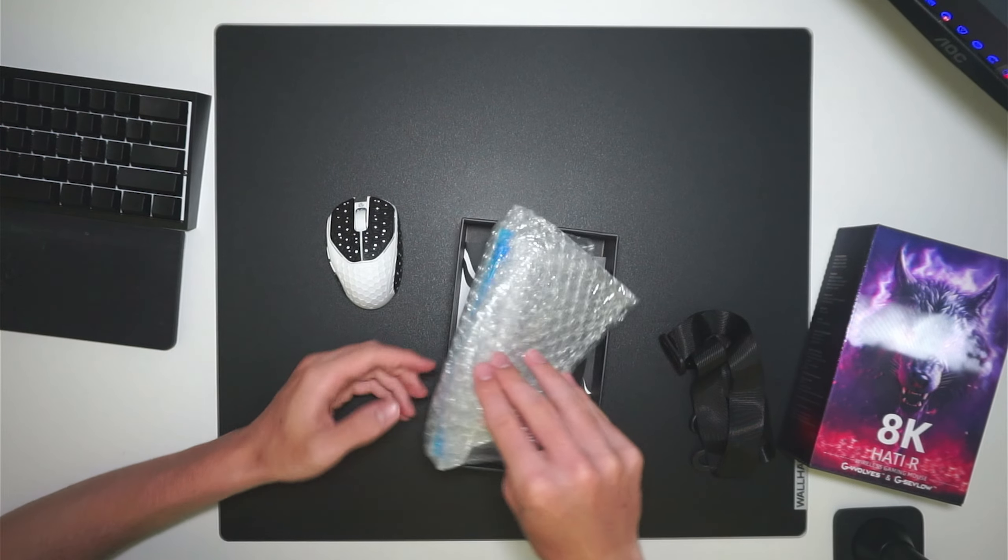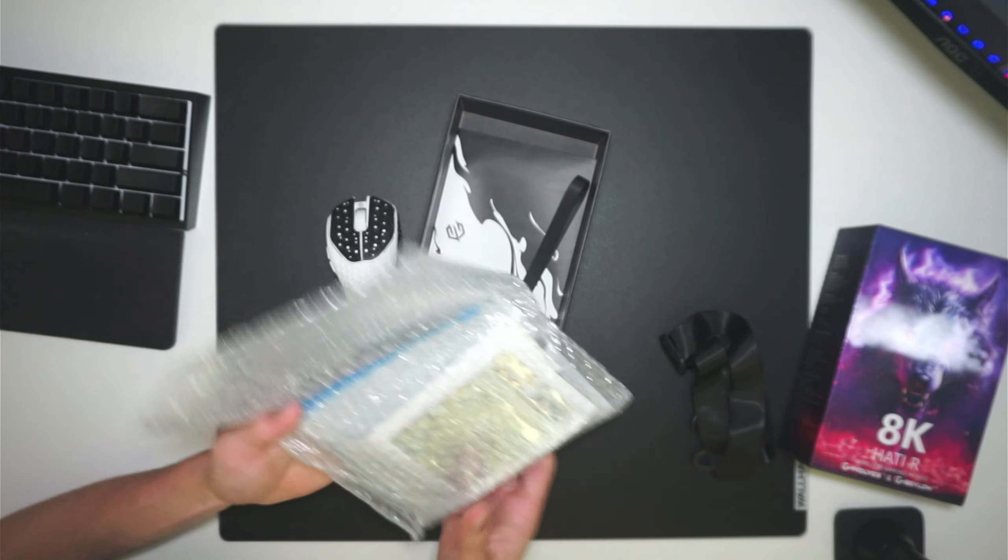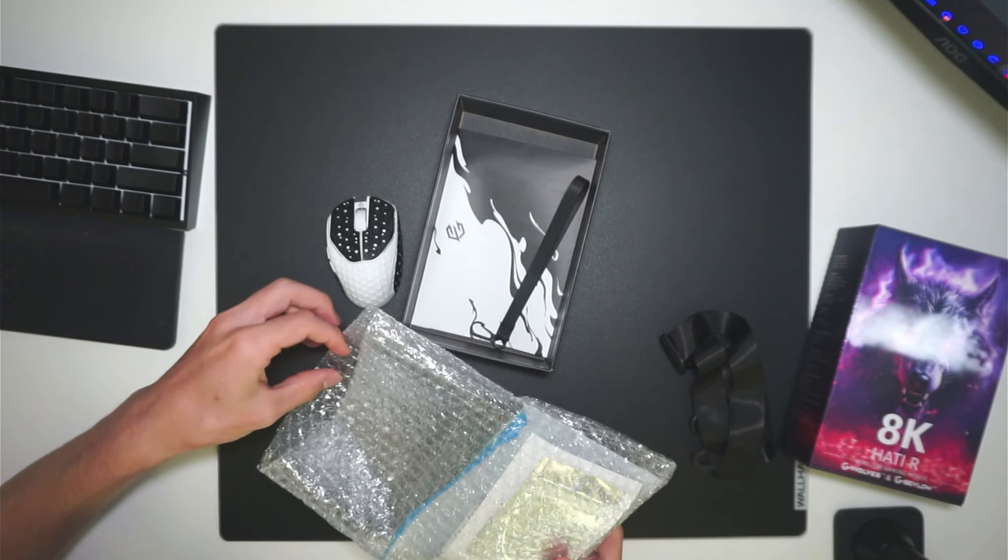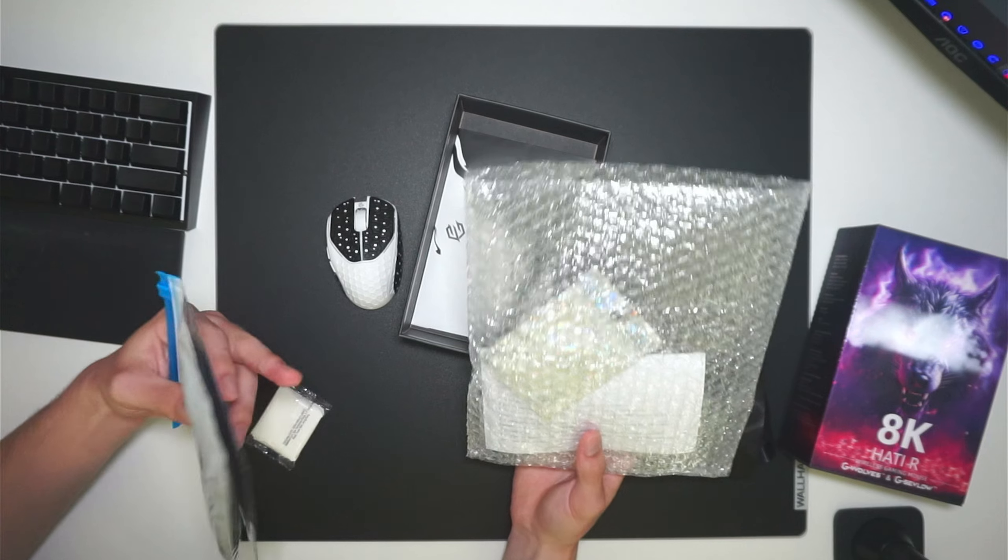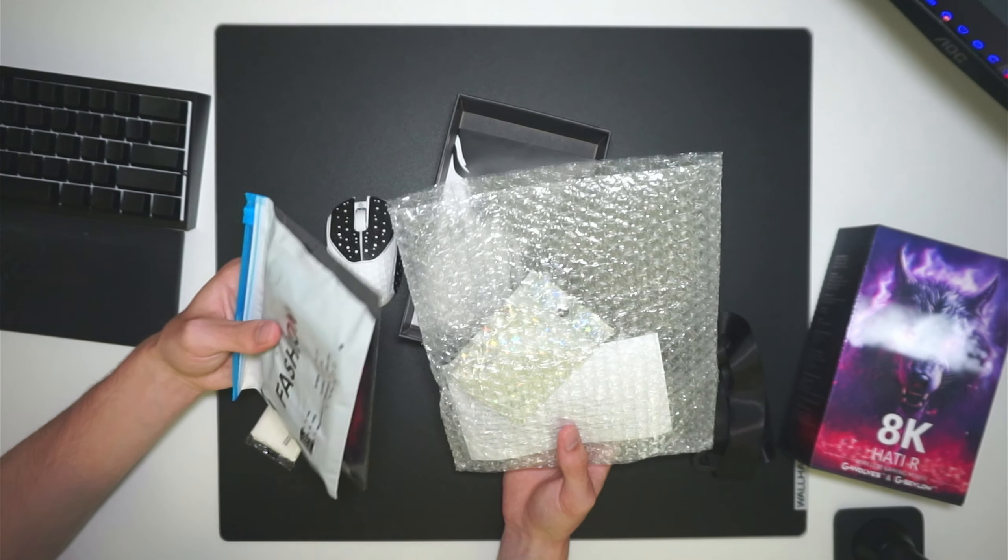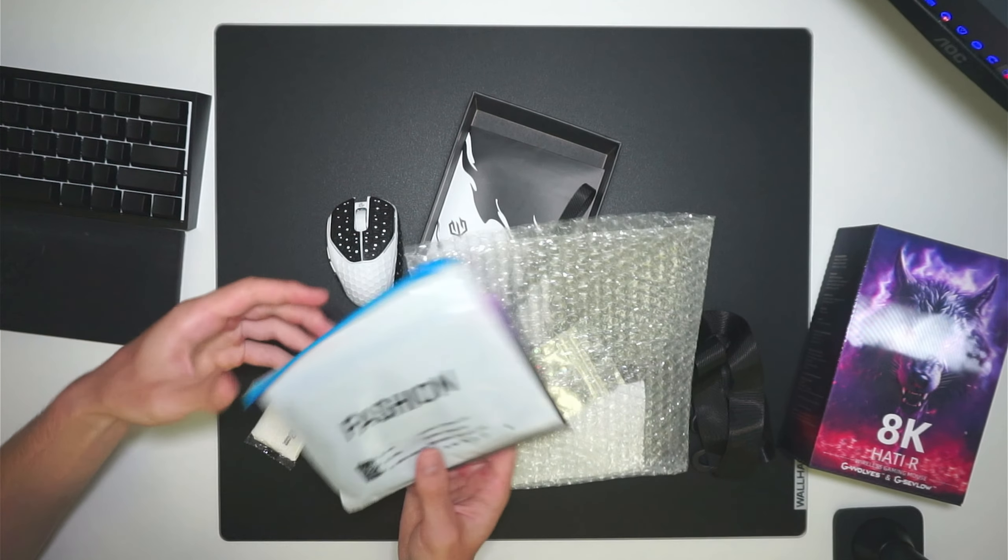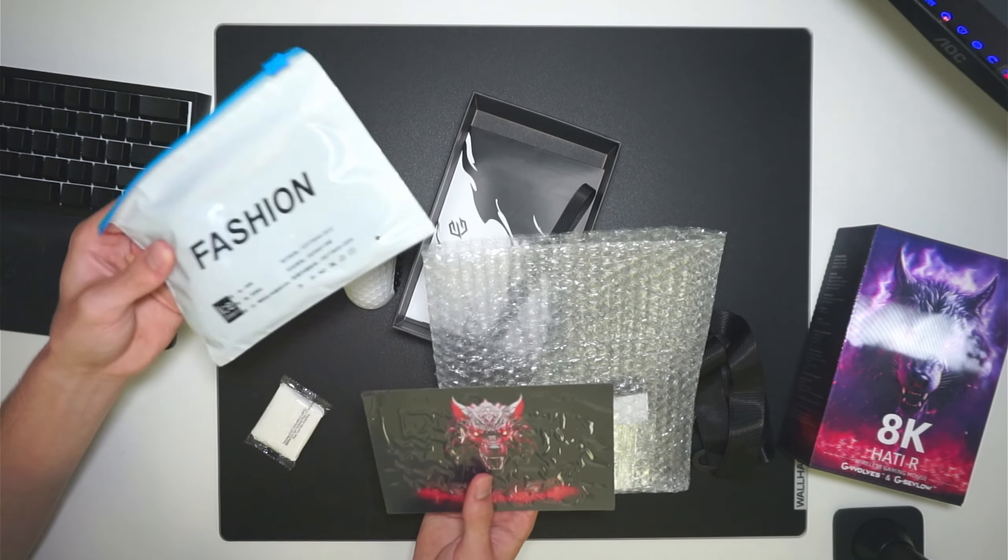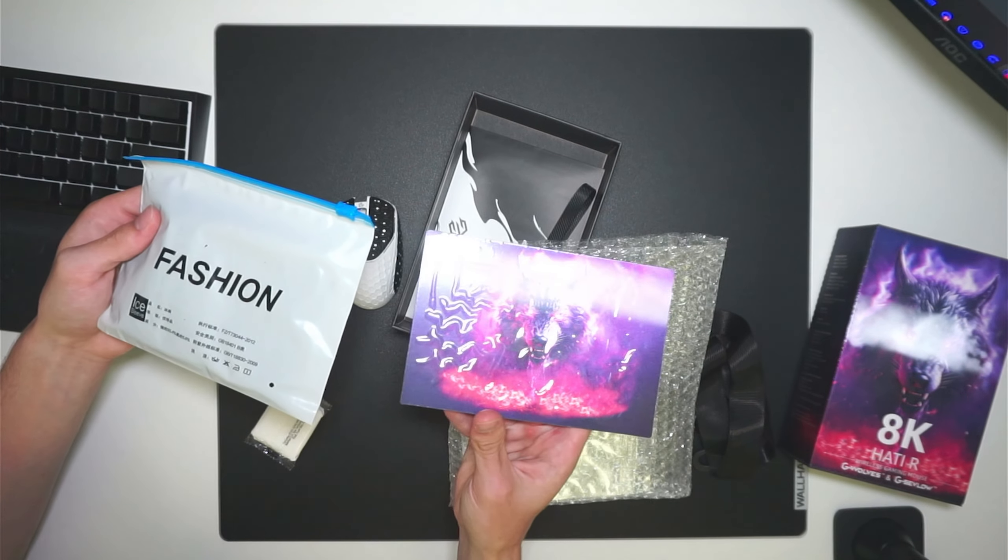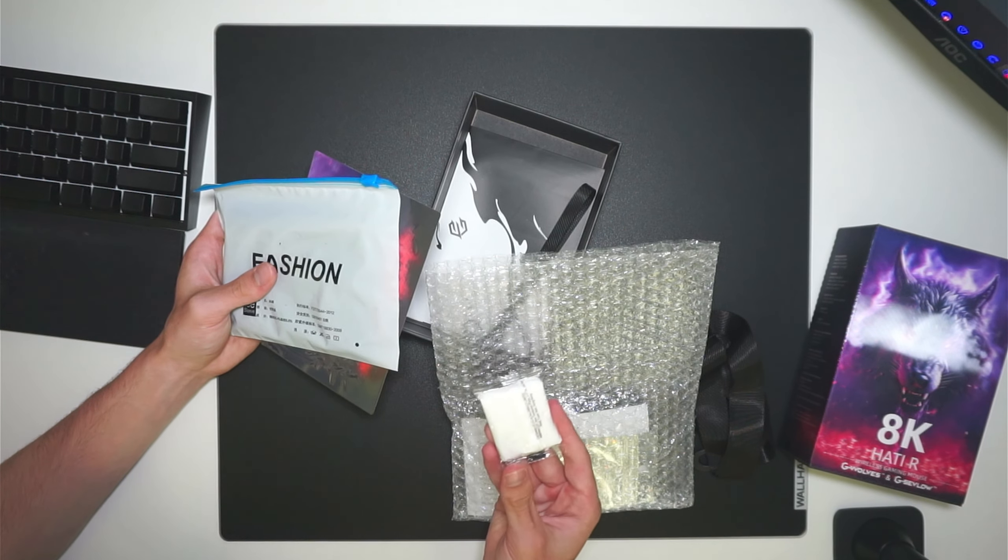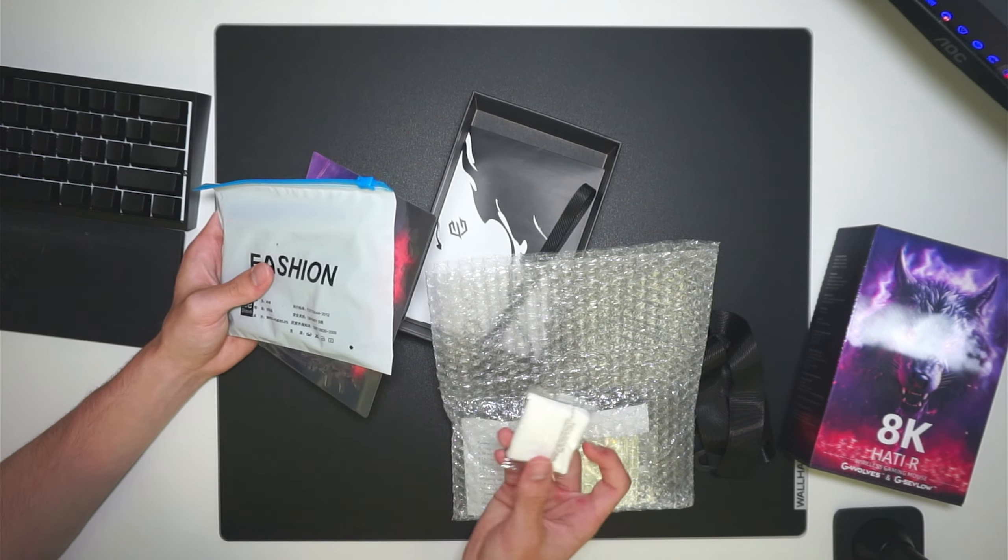When you get the package, there will be a few things that arrive outside of the main box. One is a bubble wrap package that looks like this. Inside is their own sleeve, a little art and holographic print, as well as four containers of their molding clay.